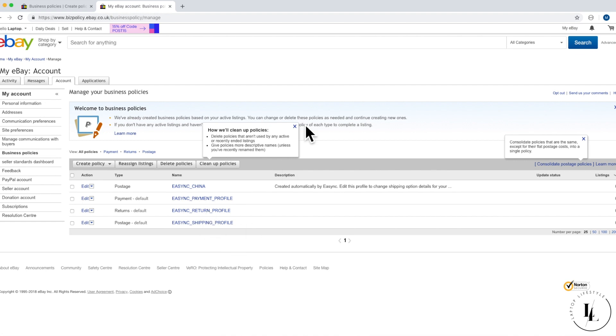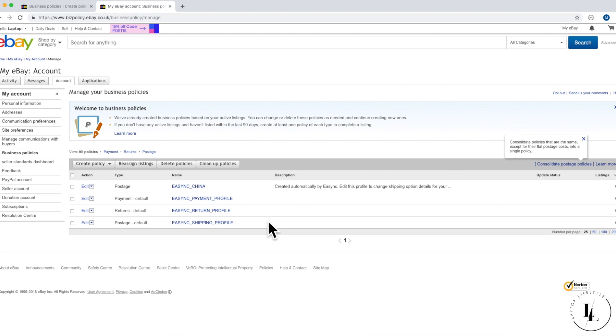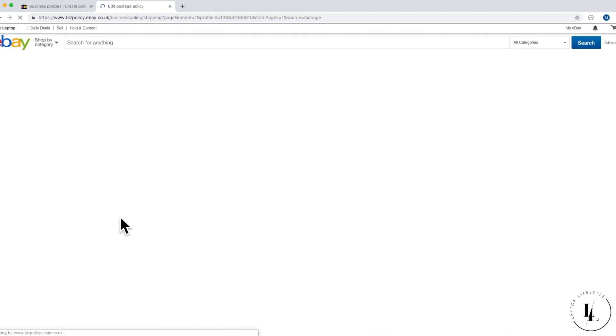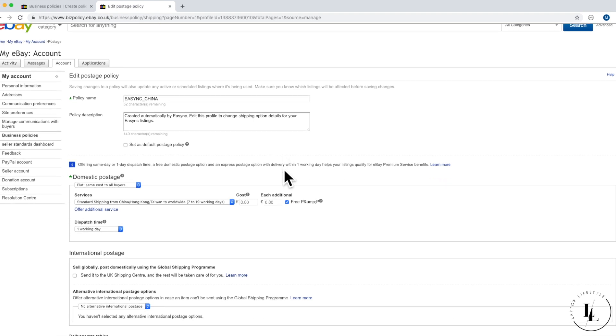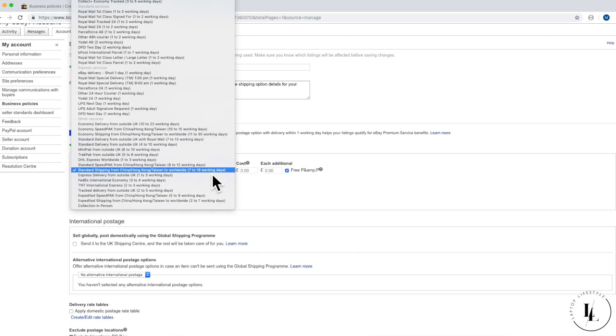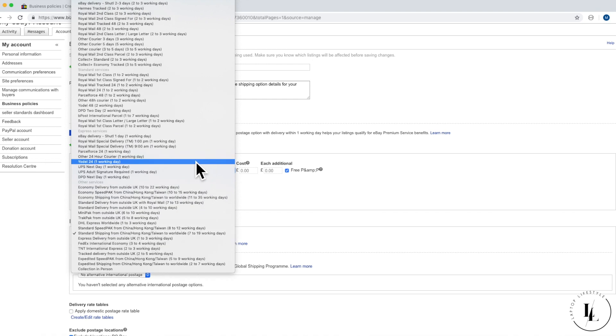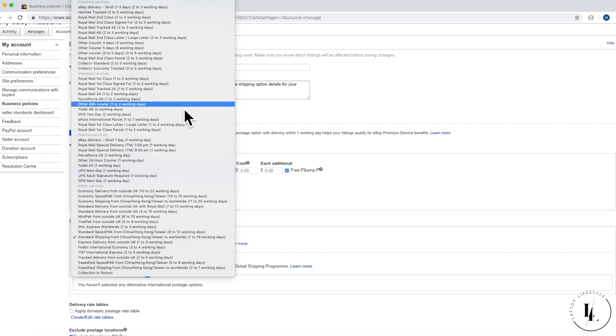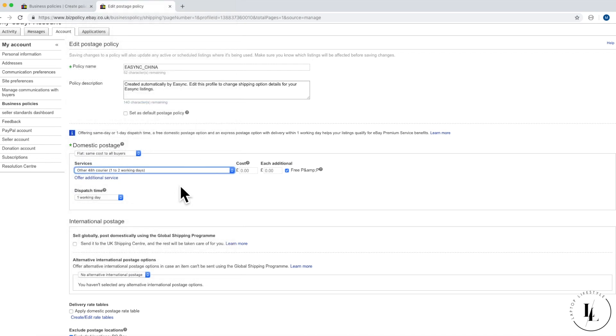As you can see now, the policies come up and it says eSync. The standard one on postage does just say eSync China. We're not entirely sure why they call it eSync China. So we're going to start off with postage. Two do actually come up and we will change both. We can click on edit, then edit policy. Starting from the postage, we're going to change the service. Right now it says China, Hong Kong, Taiwan. Probably best not to put that - they will be really nicely surprised when they see it comes the next day. We're going to change that to extended services, other 48 hour courier.